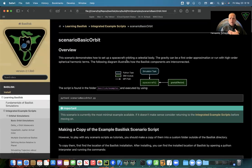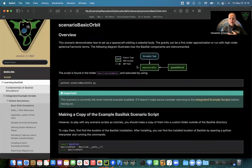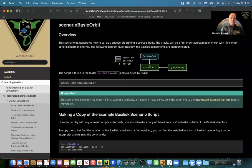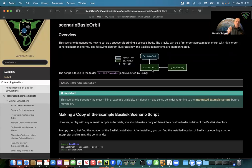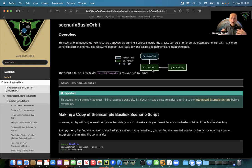This is the web interface you can find on the Basilisk documentation site. In this simulation, we're going to create a Basilisk scenario with all the processes, tasks, and modules. We'll make a spacecraft, add a gravity effector specifically Earth, specify the spacecraft's position and velocity, create an orbit, log the data, and plot it. We'll cover how to add gravity to a spacecraft, which type of gravity, and whether to include J2 or spherical harmonics. For now we're working on a single gravity body, but there are examples with multiple gravity bodies as well.